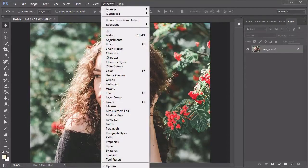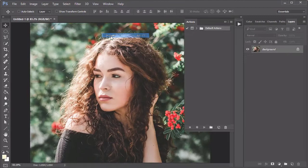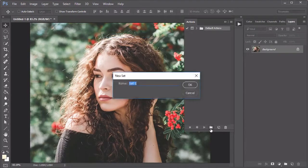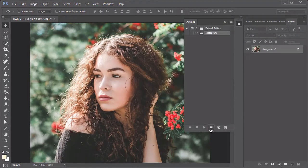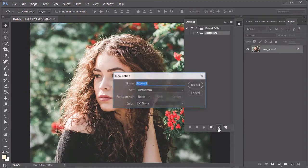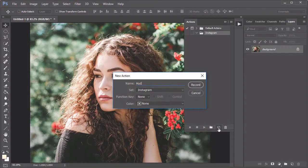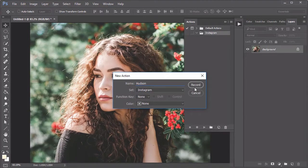First, go to Window, Actions. Create a new folder dedicated to the Instagram filter, then select New Action and name it Hudson Filter. Once you hit OK, the action automatically begins recording your steps.